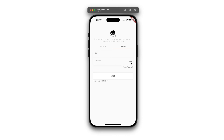Welcome, dear friends. In today's video, we are excited to showcase the AA Food Delivery mobile application, specifically designed for iOS and Android platforms.